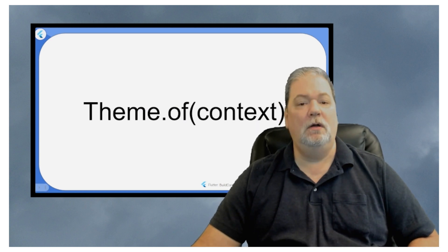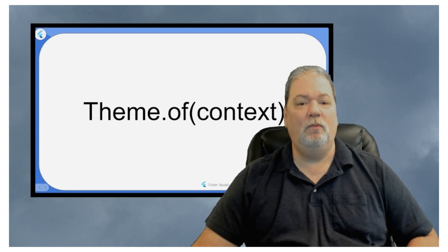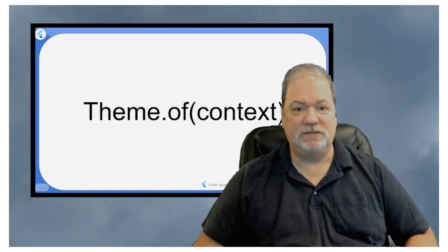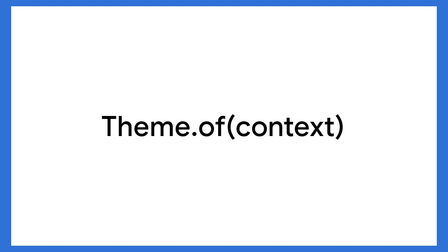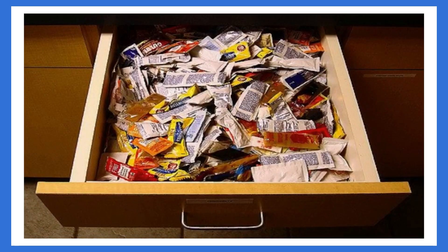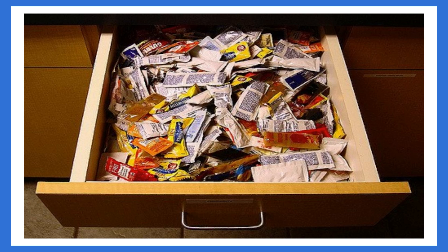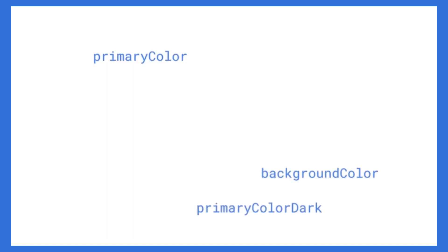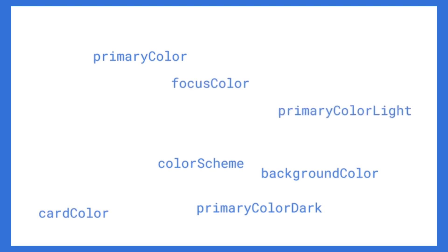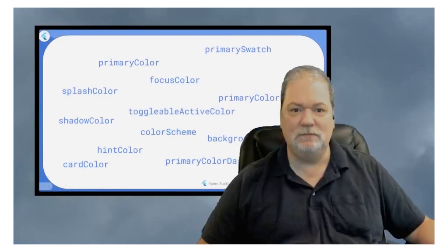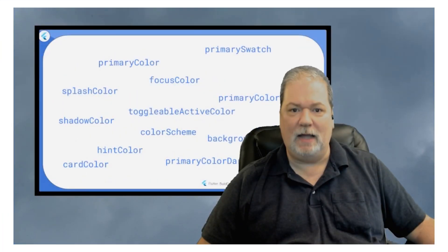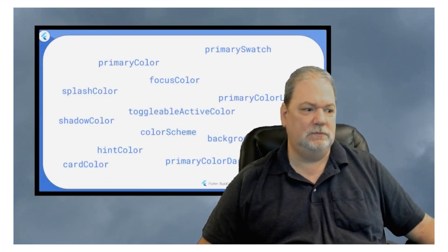So, what we get when we run this is we get a theme dot of context which returns a theme data. You want to talk about a junk drawer. We're going to find things in there like primary color, background color, primary color dark, color scheme, card color, focus color, primary color light, shadow color, hint color, primary swatch, splash color, toggleable active color. When would you use this? I got nothing. Sorry.